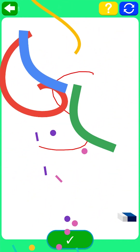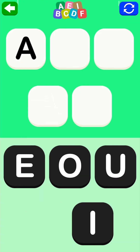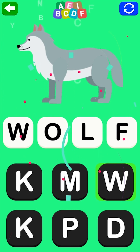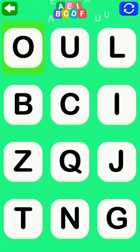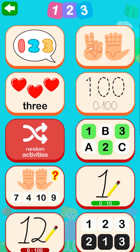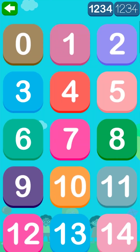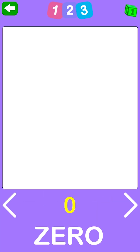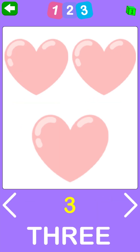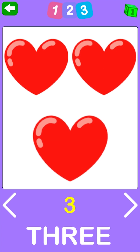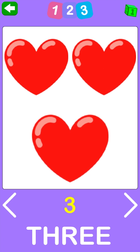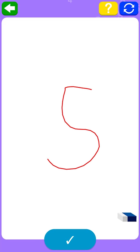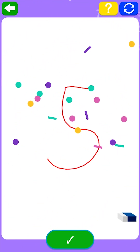Alphabetical order: A, E, I, O, U. Very well, you're right! Now let's learn the numbers. One, two, three. Zero, one, two, three. Three, heart, zero, five. Very well, you're right!